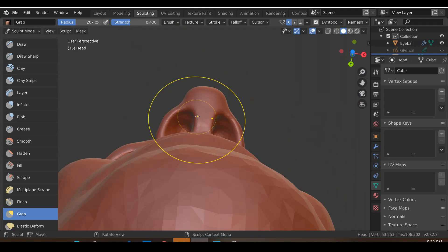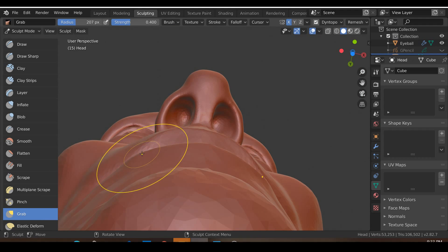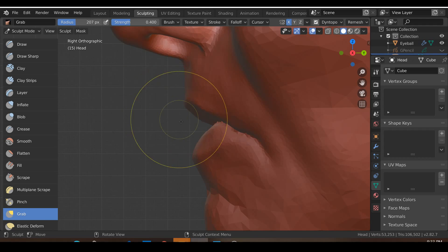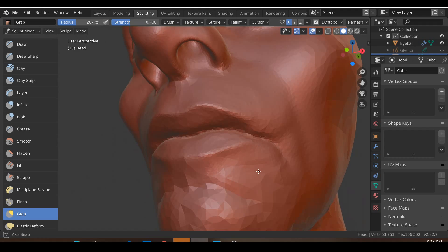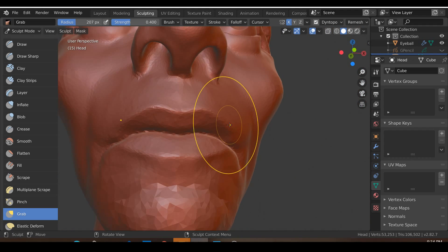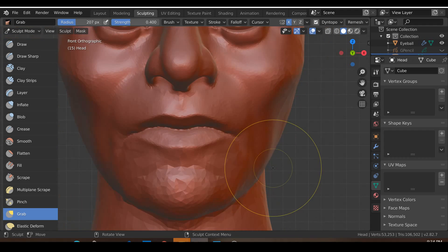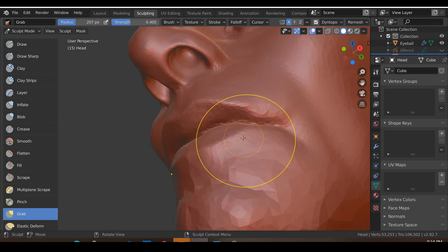It shouldn't go past the top lip — the top lip should generally be further out than the bottom lip. As you may have noticed, I'm mostly just using the grab brush and the crease brush to shape out the lips; I haven't really touched the other tools yet.